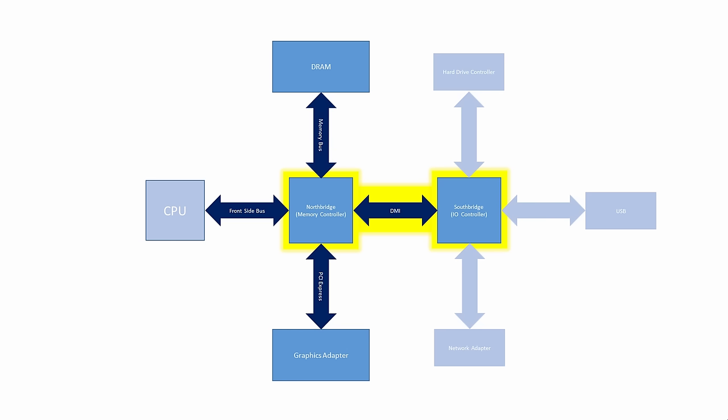For that reason, the South Bridge was often referred to as the input-output controller. The North Bridge and South Bridge were so called because of their position in relation to each other, depending on your perspective, of course. The North Bridge and South Bridge were collectively referred to as the chip set.